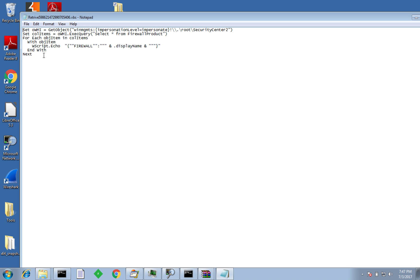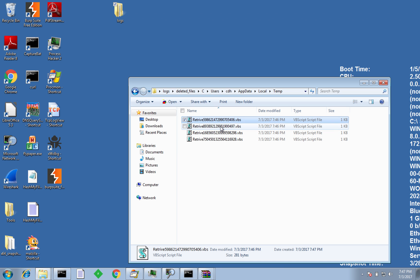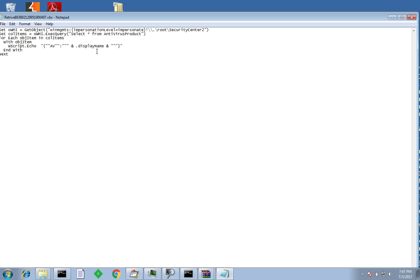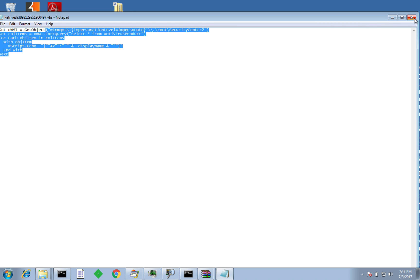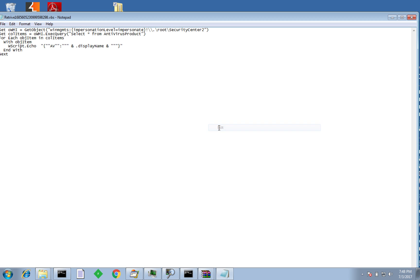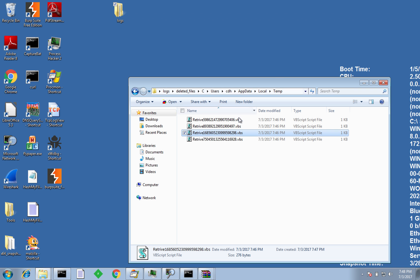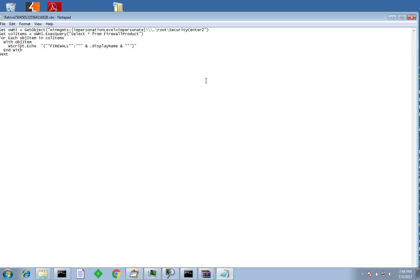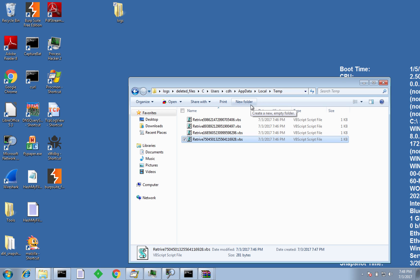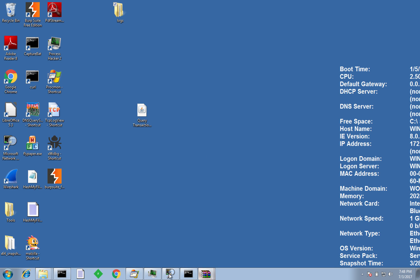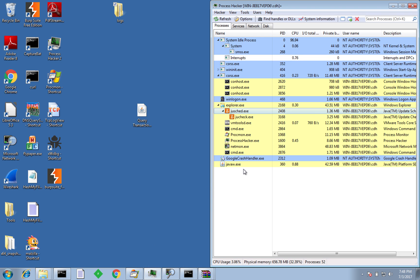We can now open and see exactly what these scripts contain. This particular script is enumerating all the firewall products on the machine — obviously useful for the malware in case it needs to bypass anything. The second script is enumerating all of the antivirus products, so it knows what AV is installed. The third and fourth scripts are repeats — one enumerating AV and one enumerating the firewall — because the malware executes itself twice: first when I executed it, and then when it copies itself to that random location, removes itself from the previous location, and invokes itself again under that random name.